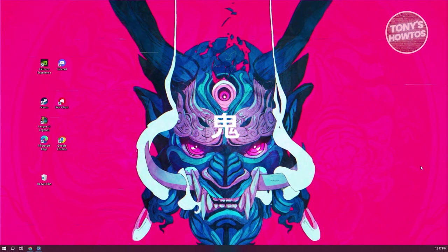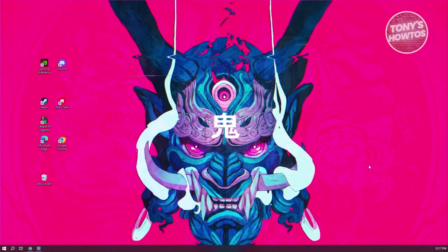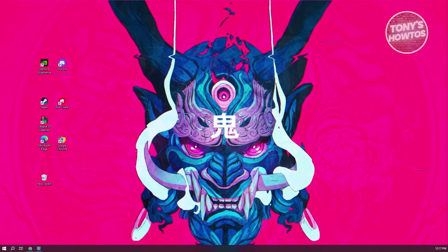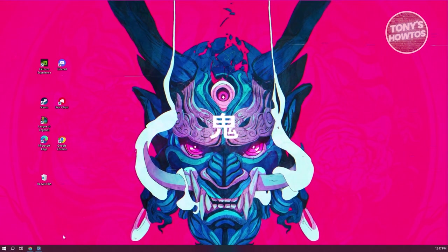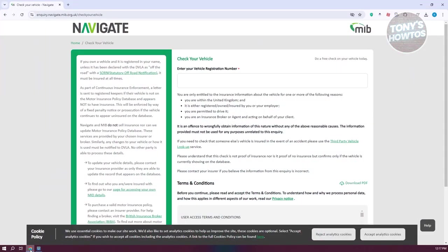Well, the first thing you want to do is access a very specific website. Go ahead and open up any browser that you have on your PC and you want to go to this specific website. We'll be adding this link into our description, so make sure to check out our description. So what's the first thing we need to do here?